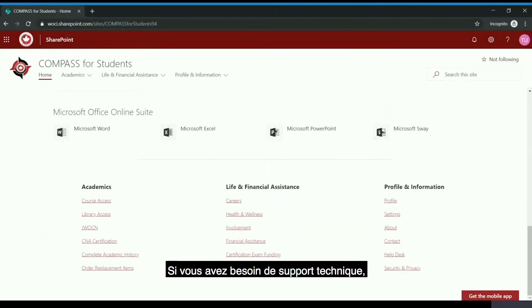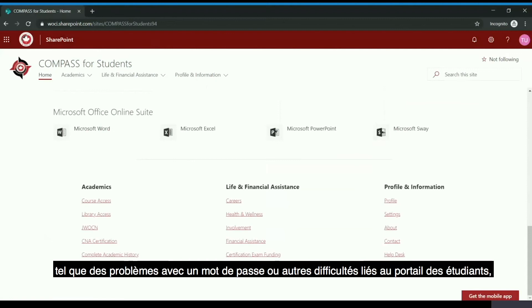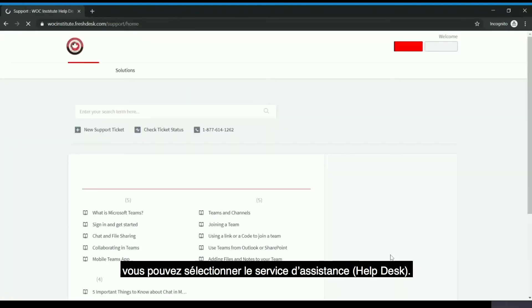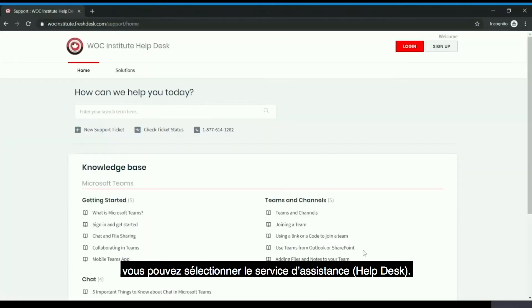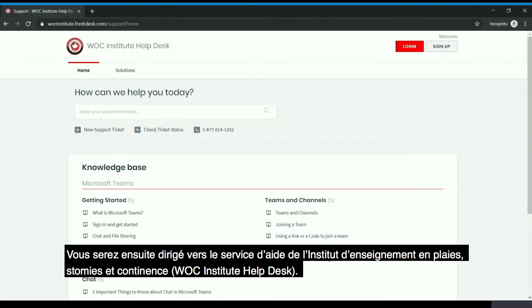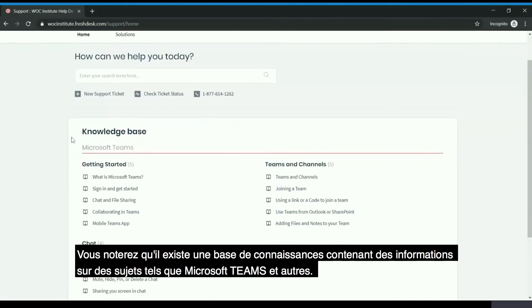Should you require technical support such as password-related issues or issues with regards to the student portal, you can select 'Help Desk' and you will be brought to the Walk Institute help desk. You will note that there is a knowledge base with information about topics such as Microsoft Teams and others.